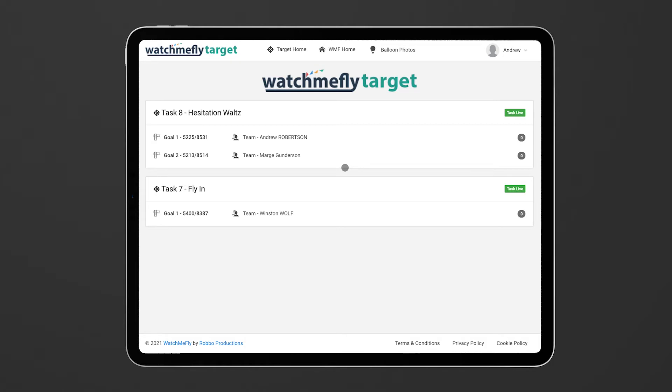When you first come into the target tool you'll see if there are any flights that are currently live that are ready to be scored or ready to be measured. You'll see a list of the tasks and all of the goals.